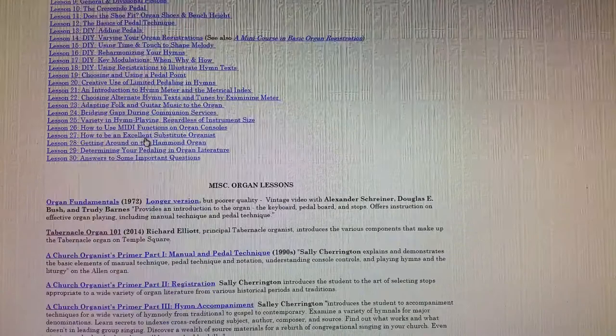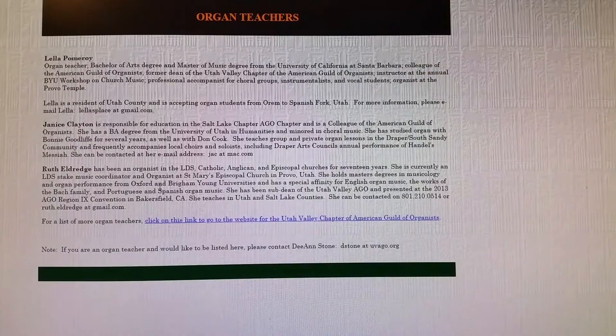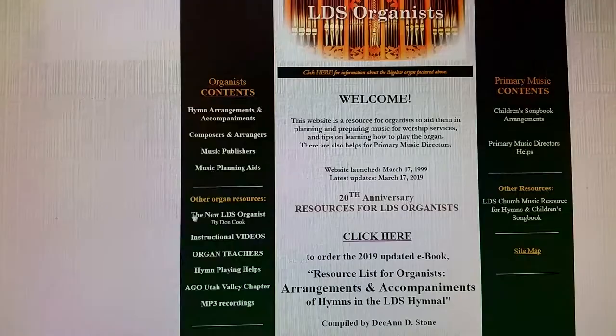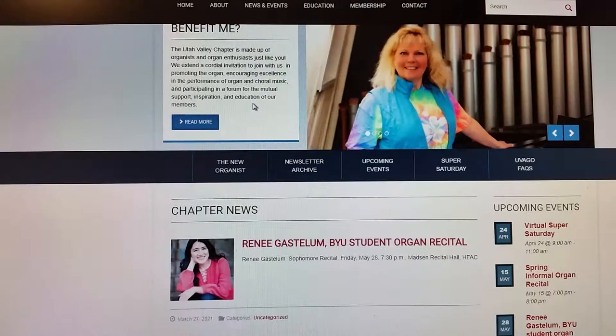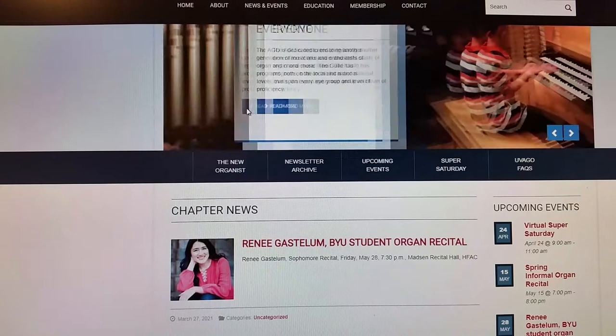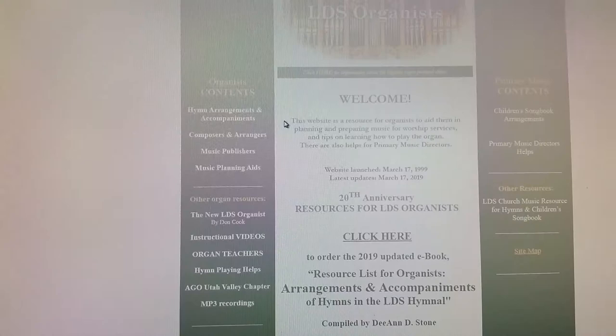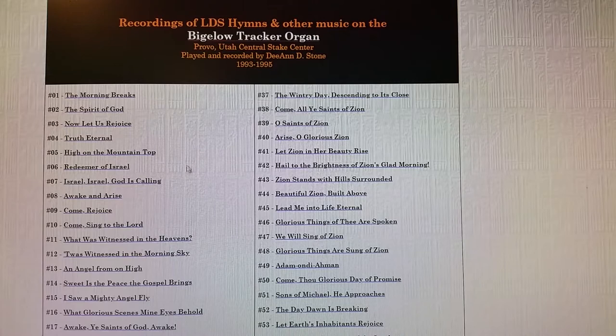I have organ teachers, hymn playing helps, then a link to the Utah Valley chapter of AGO where we have a lot of information about upcoming events, newsletter archives, helps for organists, and handouts from Super Saturdays — there's a lot of information there. There are also some recordings I made back in 1993. I wanted to record each of the hymns on the Bigelow Tracker organ and I didn't quite reach my goal, but it was a very rewarding experience.